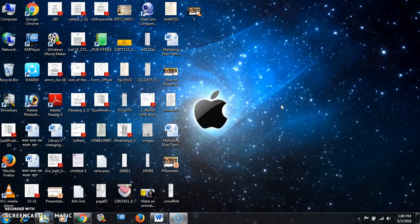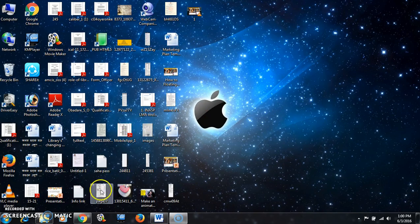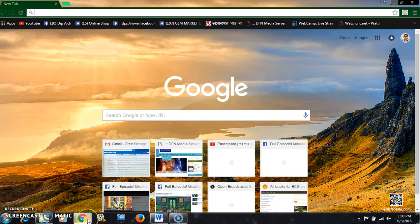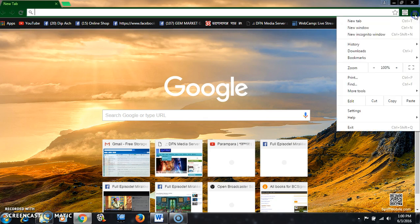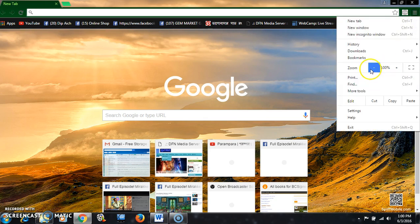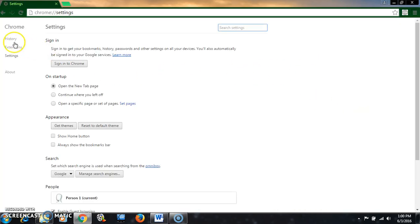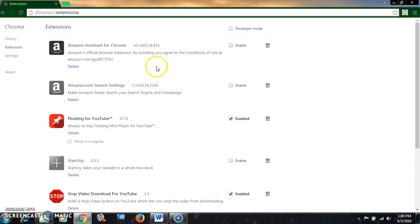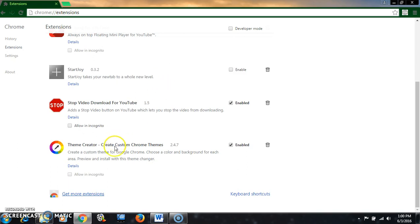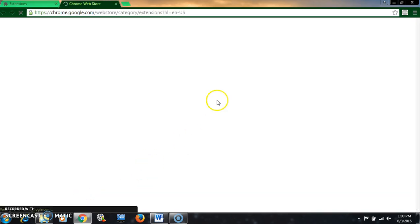Let's open your browser first and go to the top right corner. Click on customize and control Google Chrome, then click on settings. Click on extensions, scroll down, and click on get more extensions.